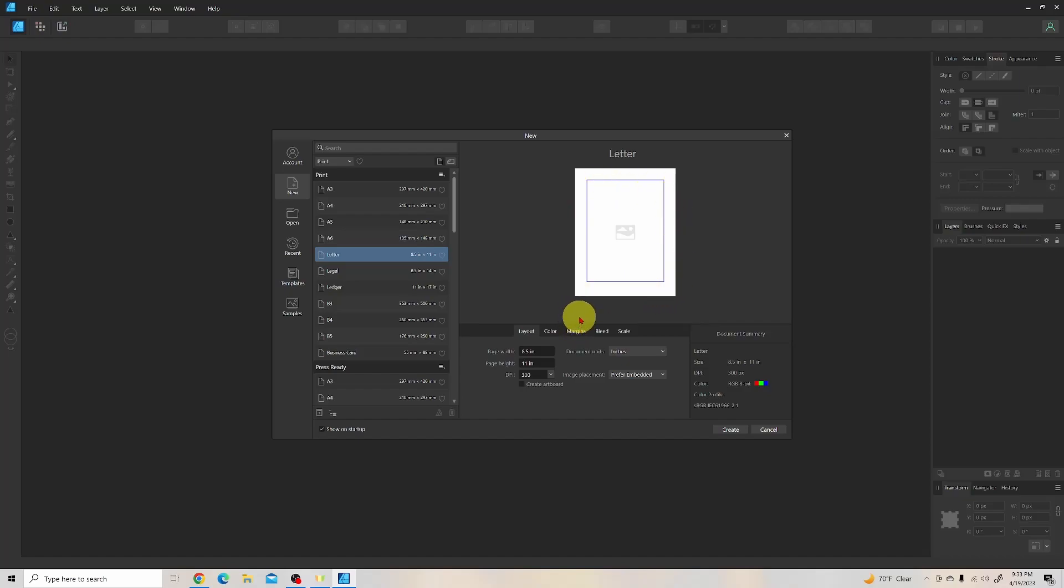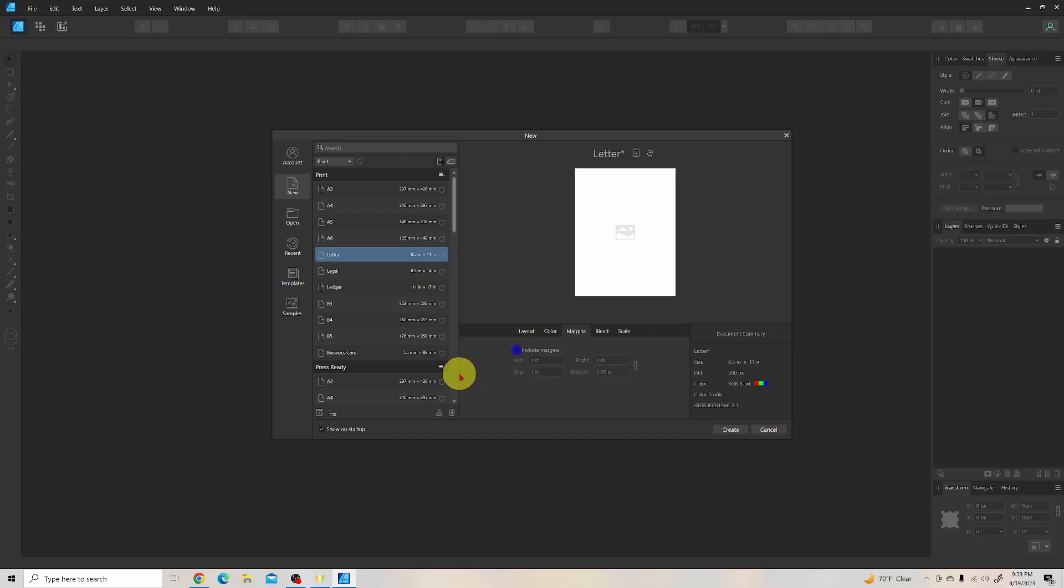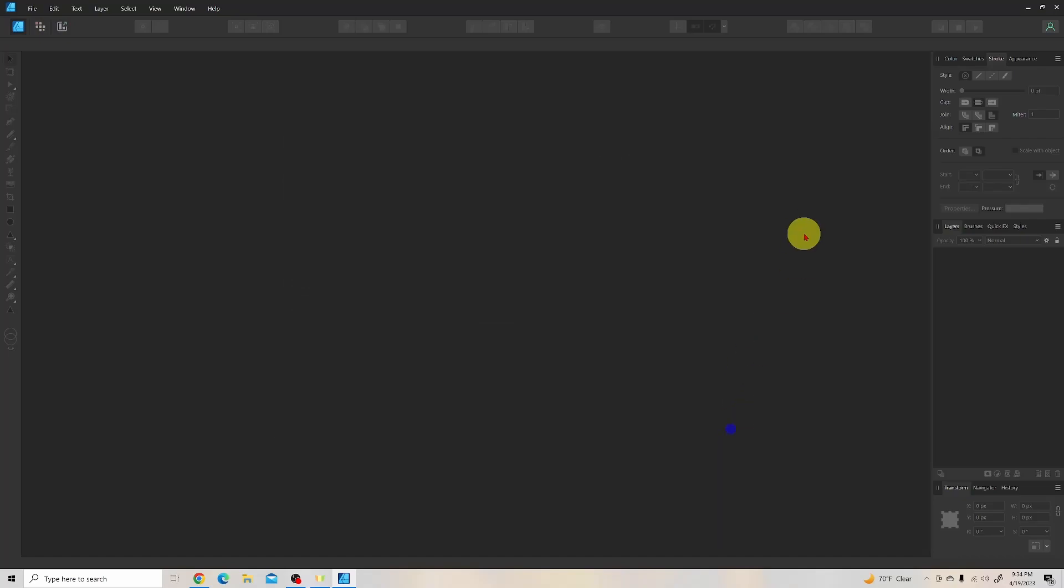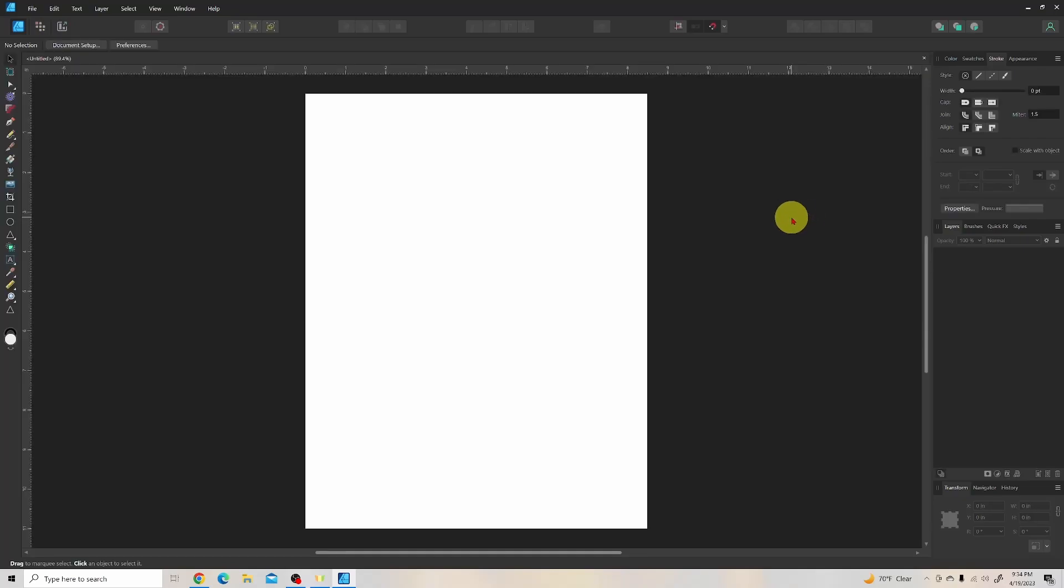And in this particular scenario, we don't need any margins. So I'm going to come down here to Margins and click on it, and then you'll see there's a checkmark next to Include Margins. We're just going to uncheck that so that we don't have the blue areas showing, and we just have a full document size. Then we're going to come down here and click Create, and our document will pop up in our work area.